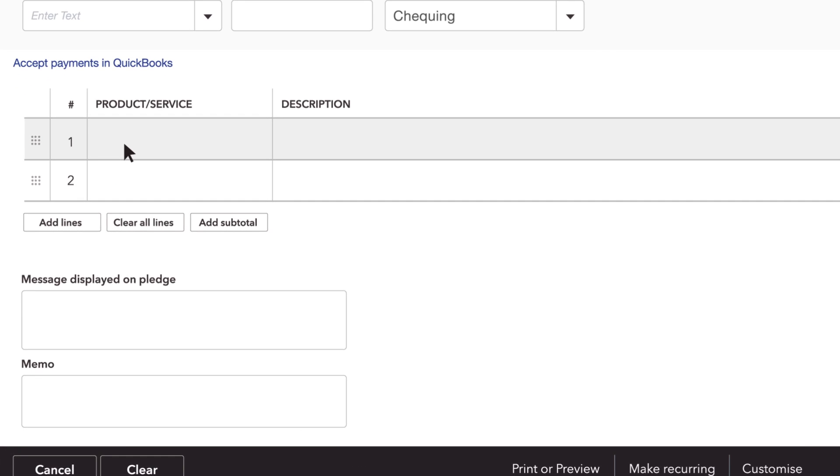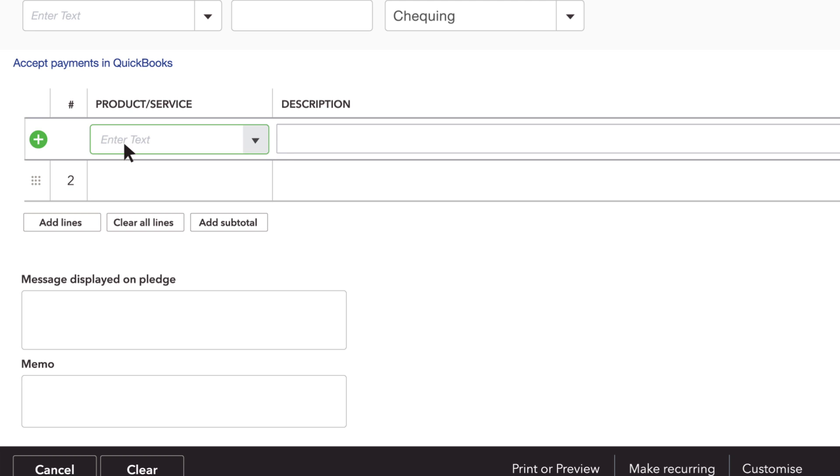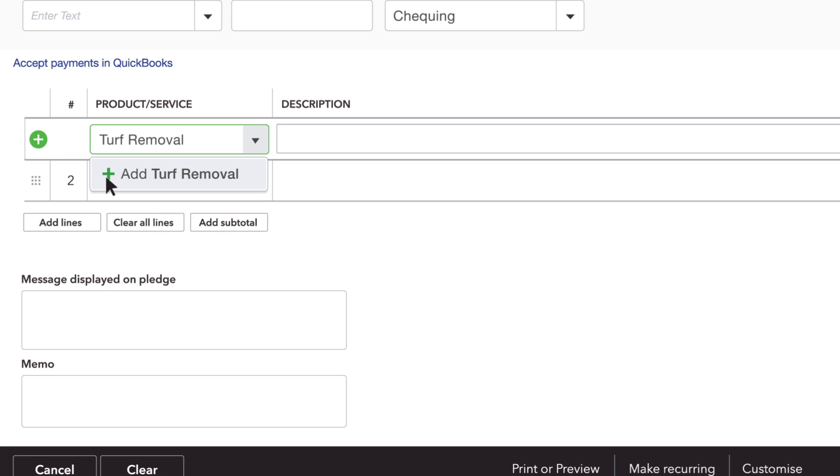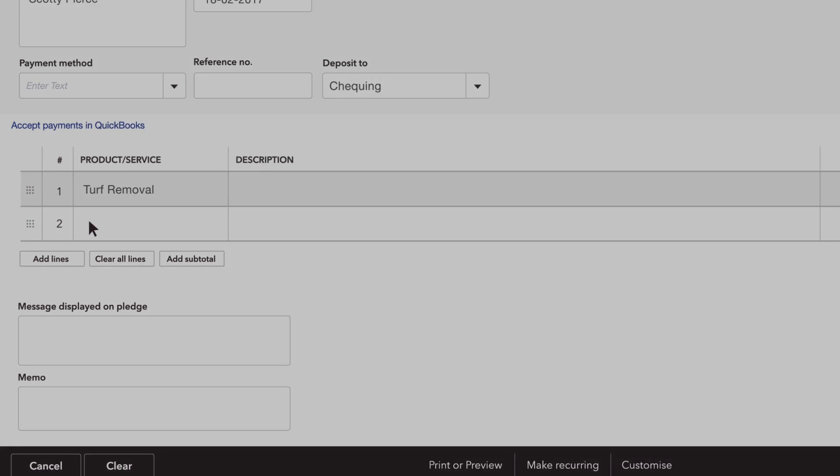Now enter the products or services you provided for this customer. If this is a new product or service that you haven't entered into QuickBooks yet, type it in and click Add.